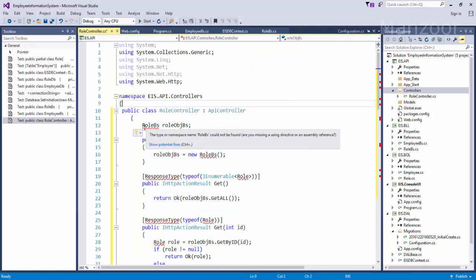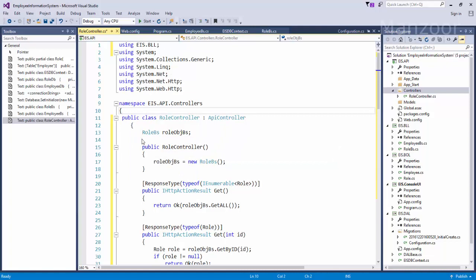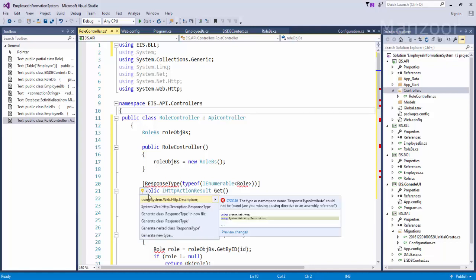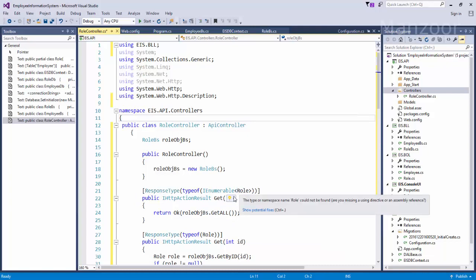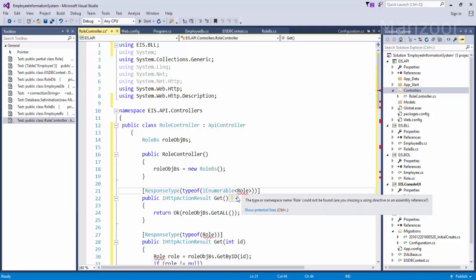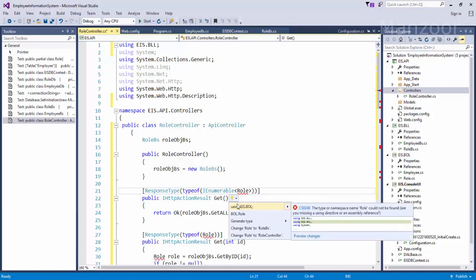So you can see that it is going to interact with my business logic layer. So here role BS creating the object in the constructor of this controller, and the return type is IEnumerable role. So response type it is available in System.Web.Http description.